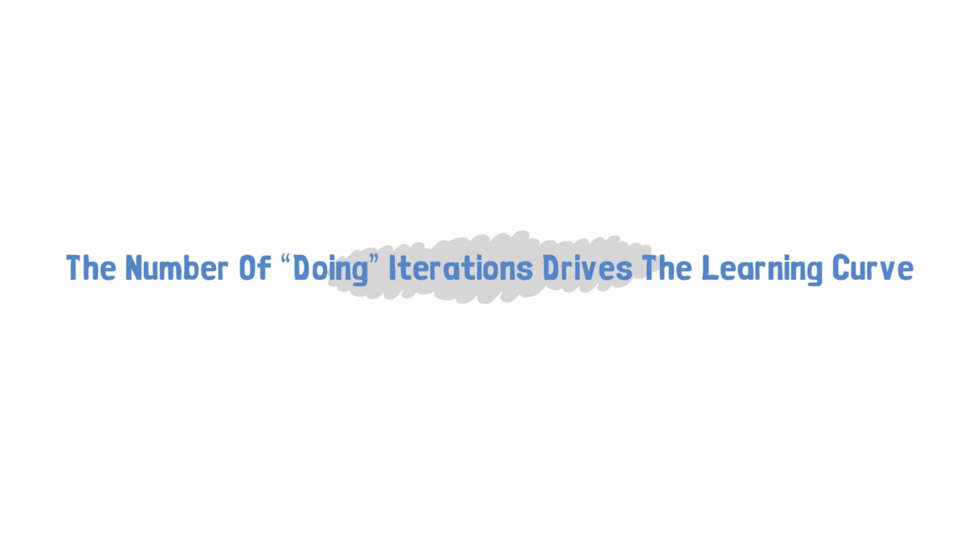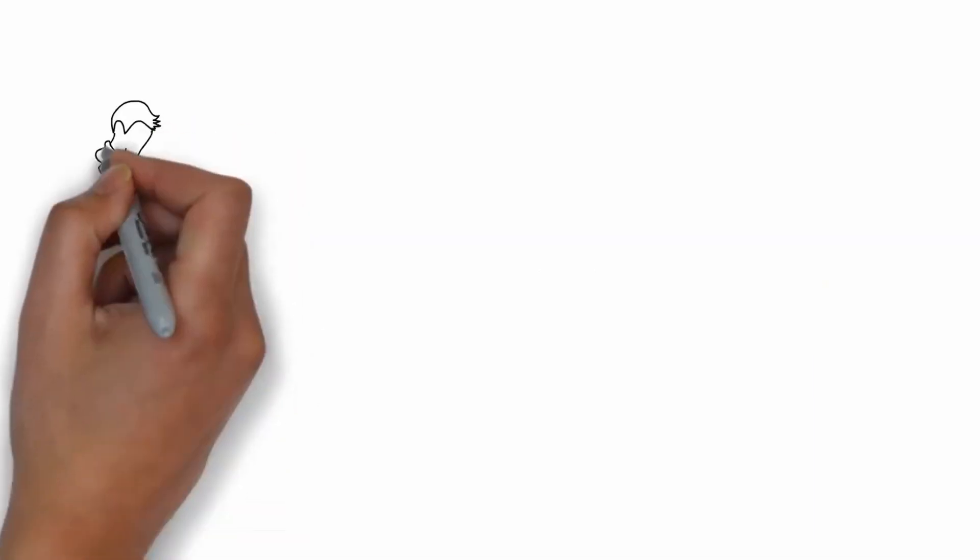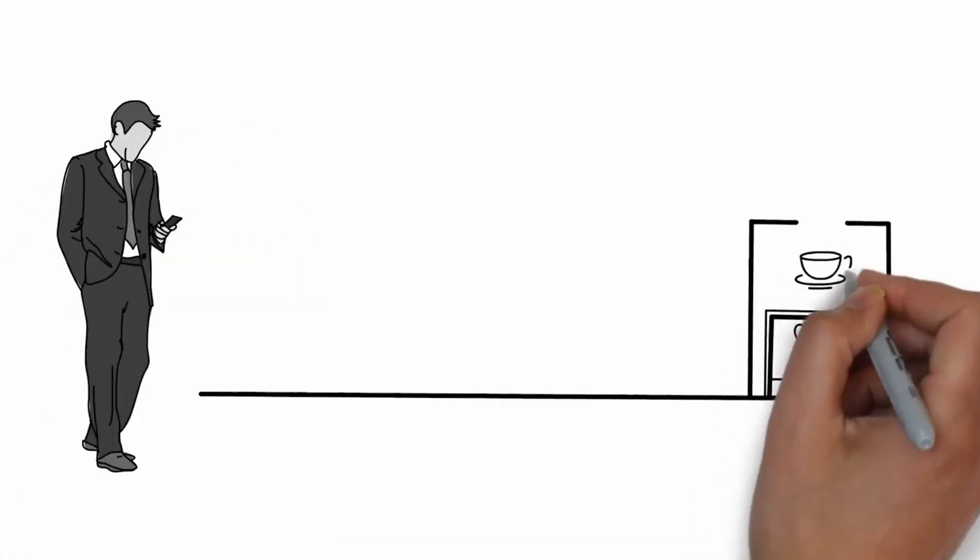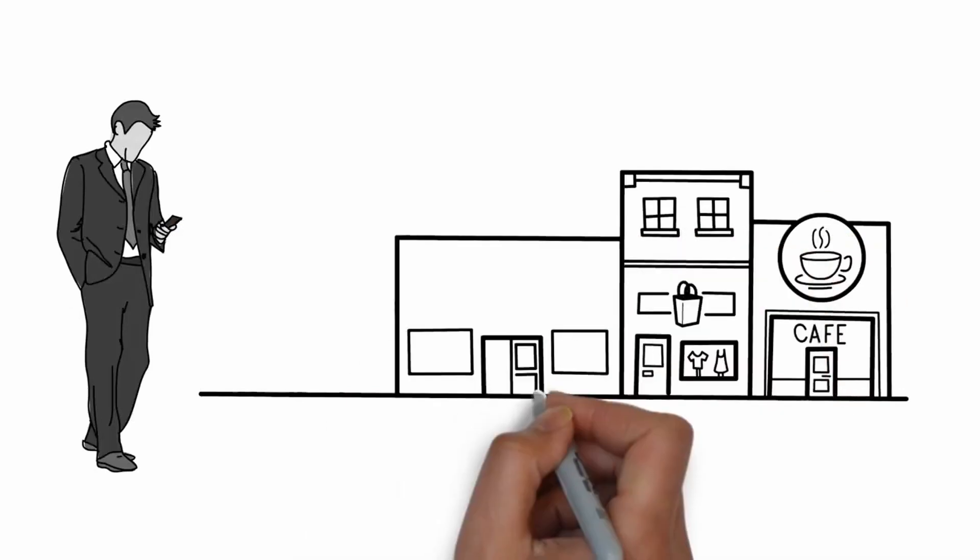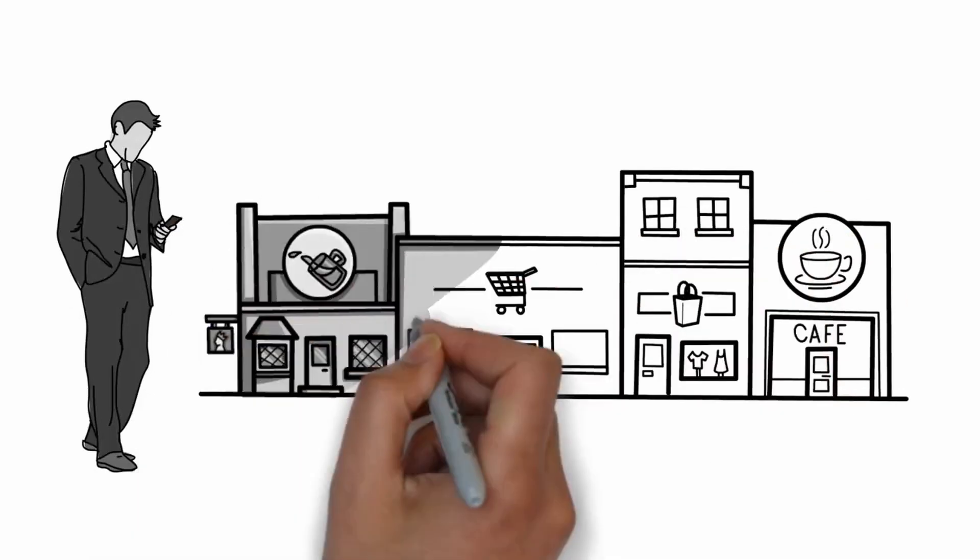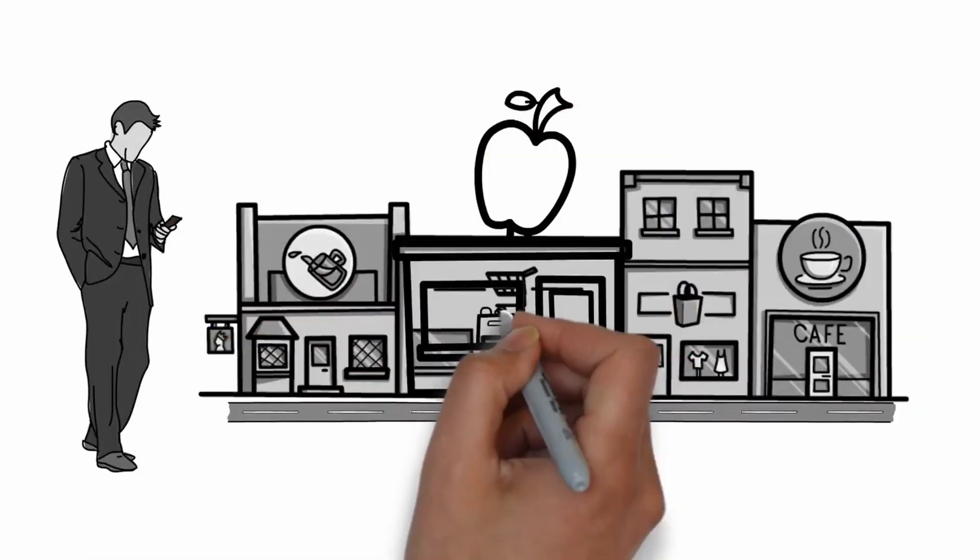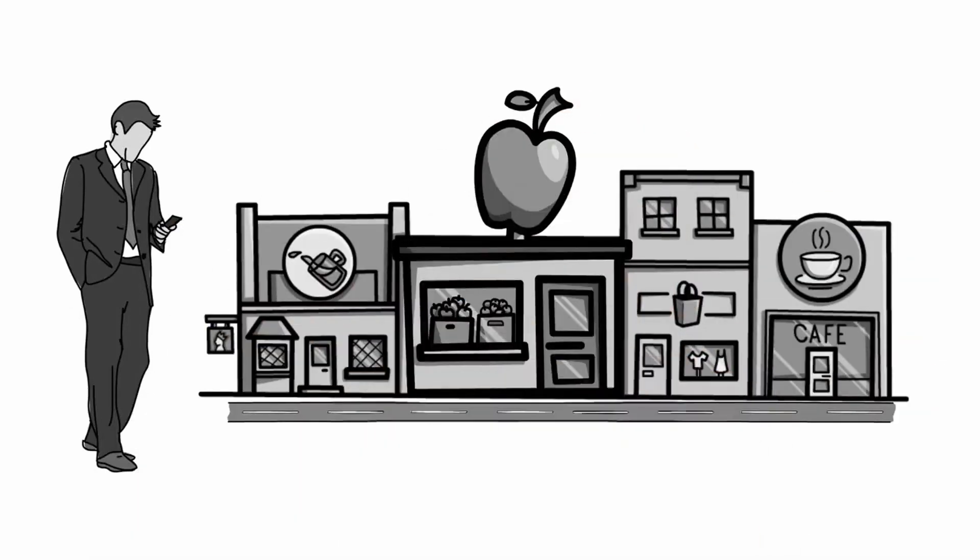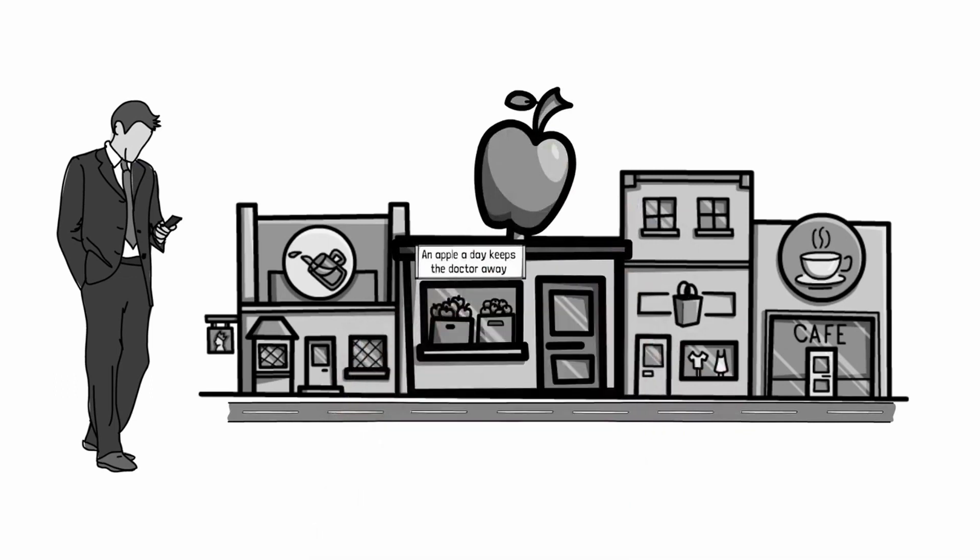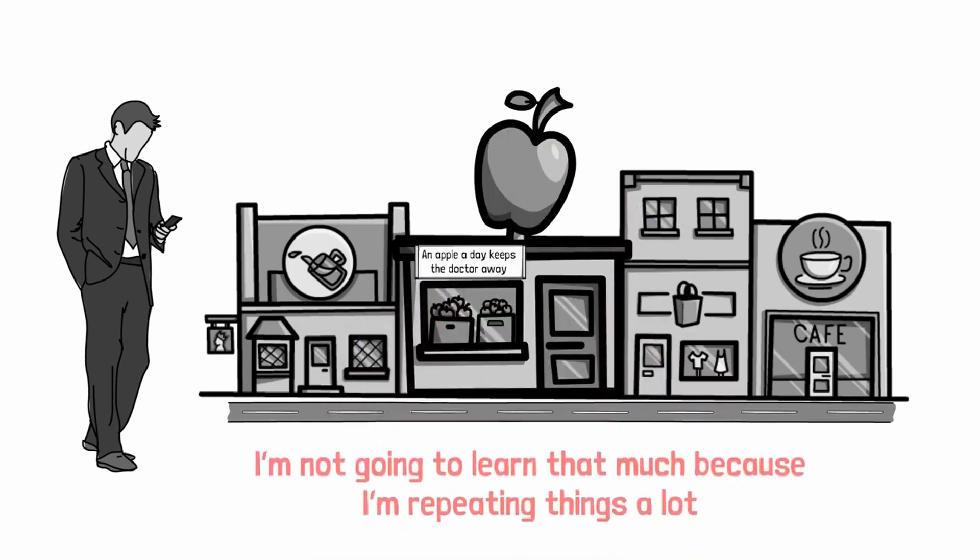But the doing is a subtle thing that we're doing encapsulates a lot. So for example, let's say I want to learn how to run a business. Well, if I start a business where I go in every day and I'm doing the same thing, let's say I'm running the retail store down the street where I'm stocking the shelves with food and liquor every single day, I'm not going to learn that much because I'm repeating things a lot. So I'm putting in thousands of hours, but there are thousands of hours doing the same thing. Whereas if I was putting in thousands of iterations, that would be different.